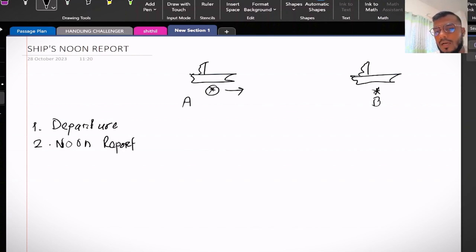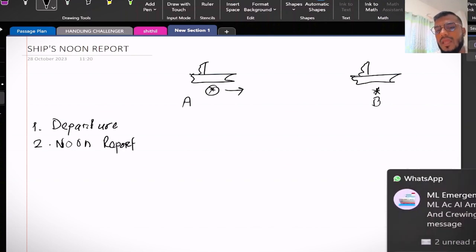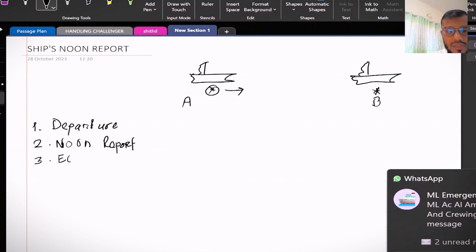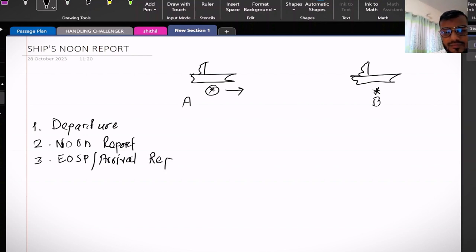This is how it will go up to the end of sea passage or the arrival report. End of sea passage or other way known as arrival report.